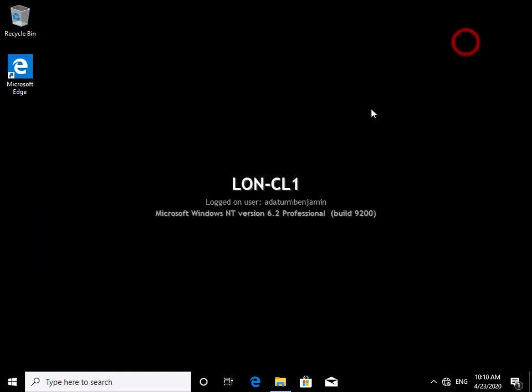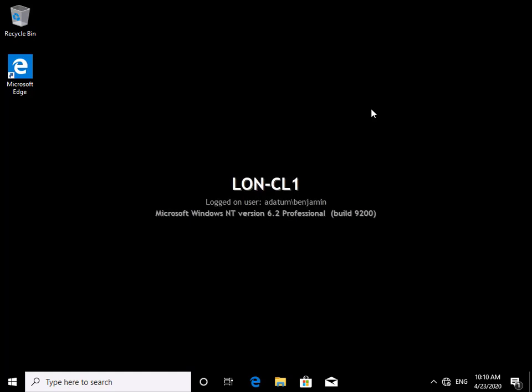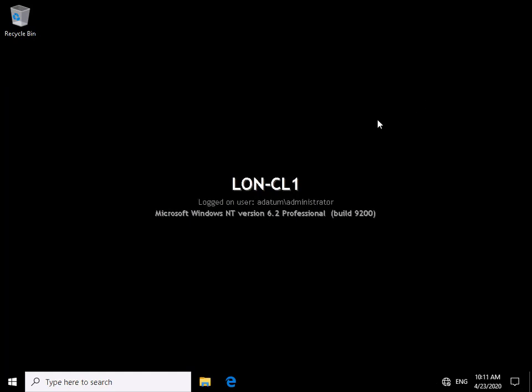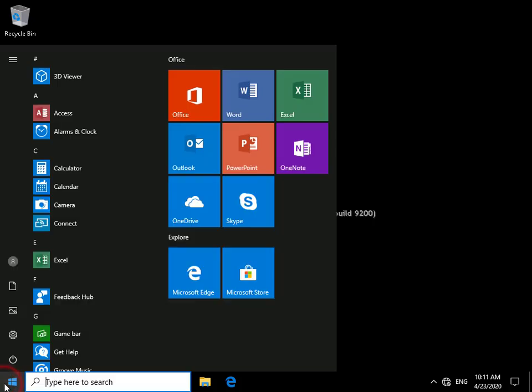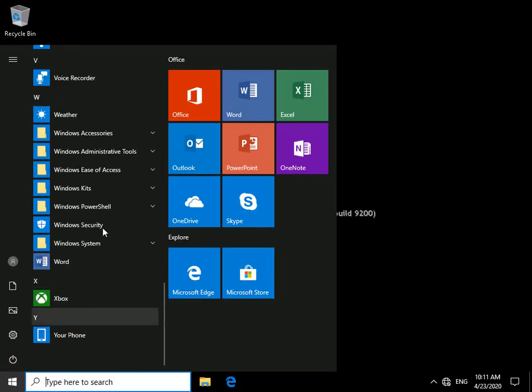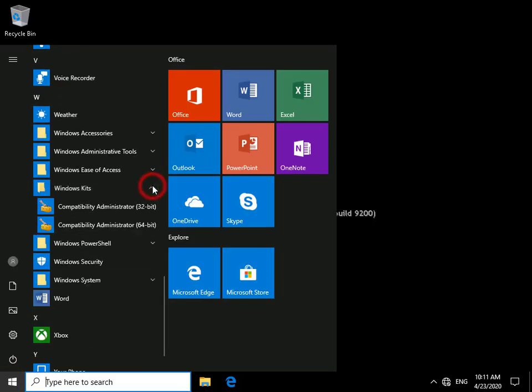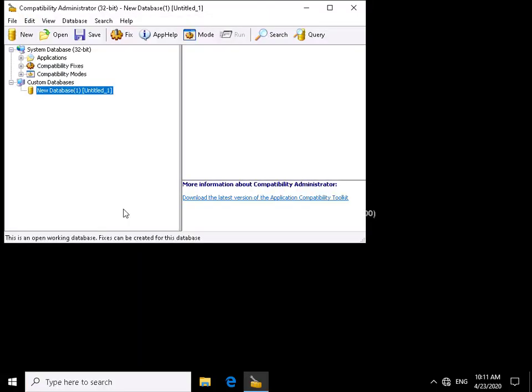We're going to create a compatibility fix. We'll do that logged in as administrator using the Windows Assessment and Deployment Kit tools, which are a free download. We log off and log back on as administrator, then click the Start button and navigate to Windows Kits, where we'll run the Compatibility Administrator program.